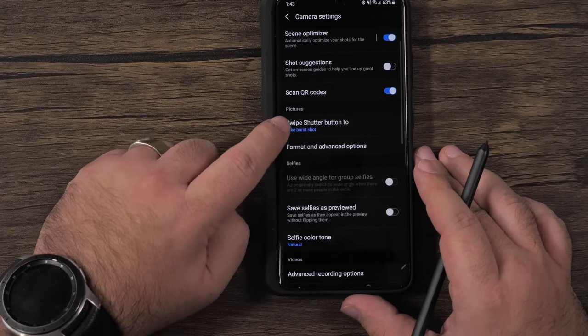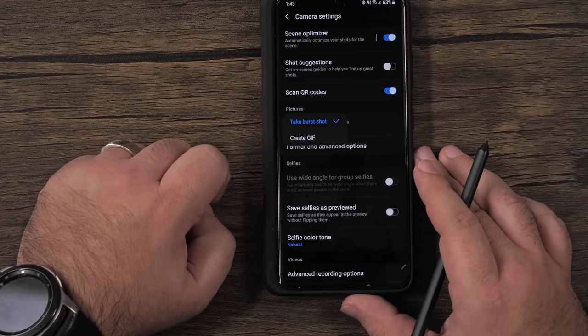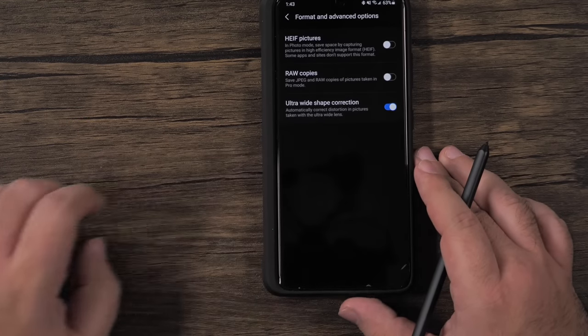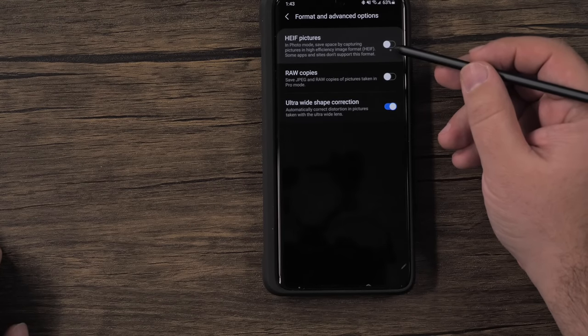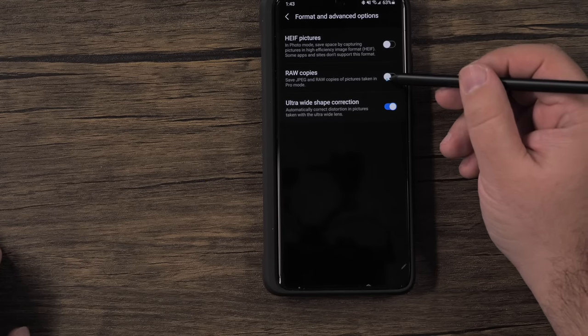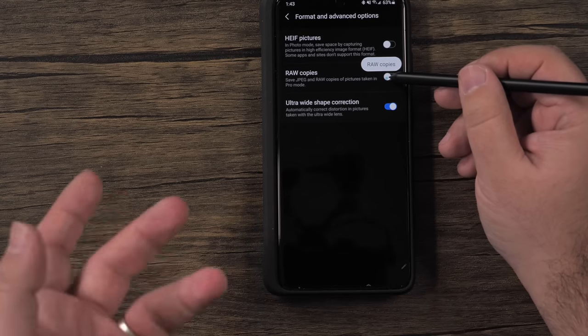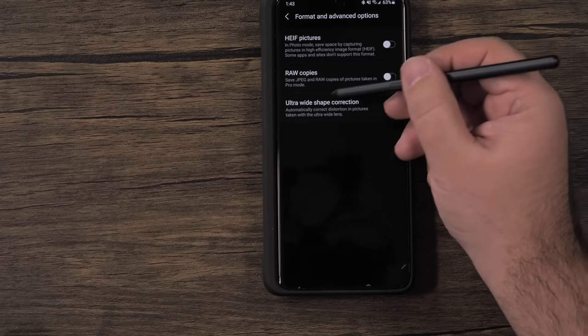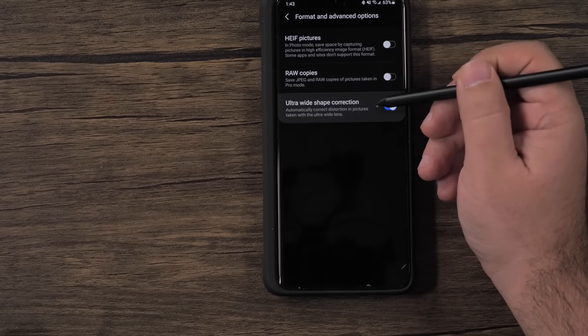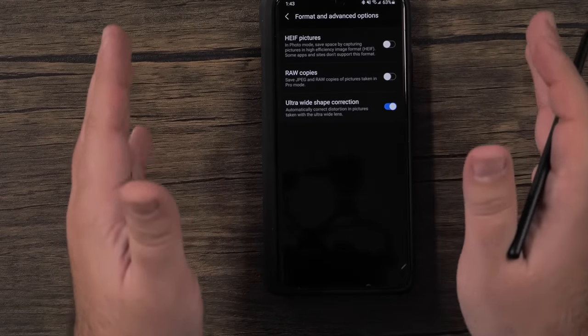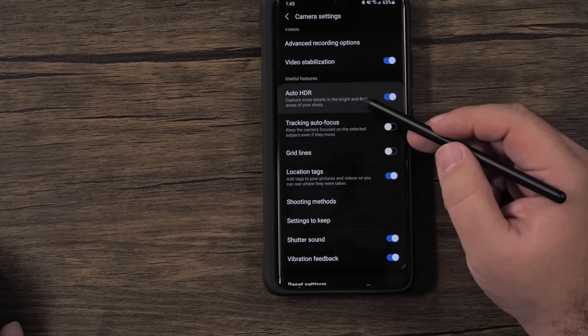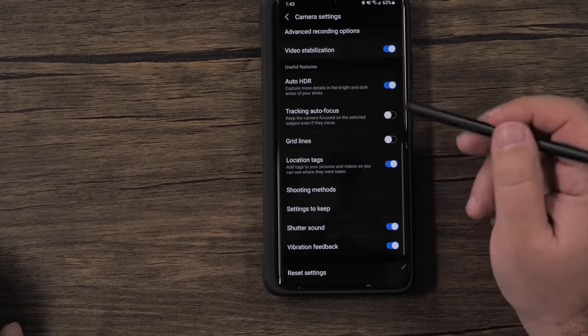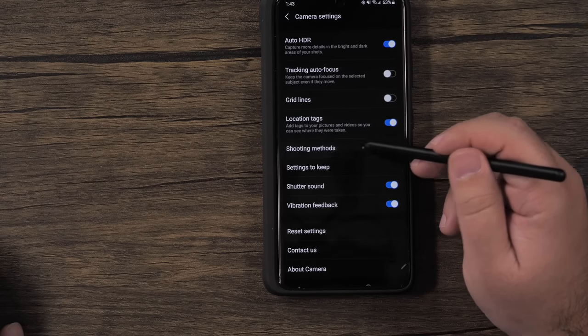So you can either do the swipe down to be a burst or a gif. Again, for the format, we're going to want to make sure that this is off. If you shoot in professional photos, you do want to turn raw on there. It's just a much better way to edit photos. And your ultra wide angle, you always want to add correction or else it'll have kind of like a misshape around the edges. If you don't make sure your auto HDR is on along with your video stabilization and then shooting methods.